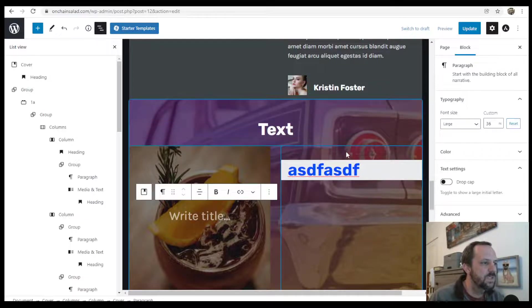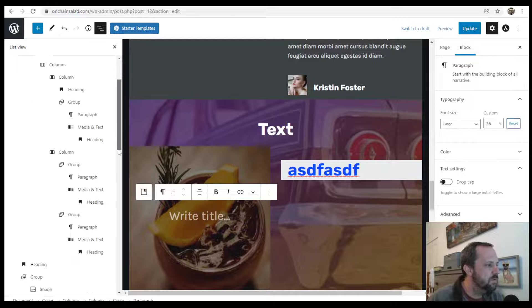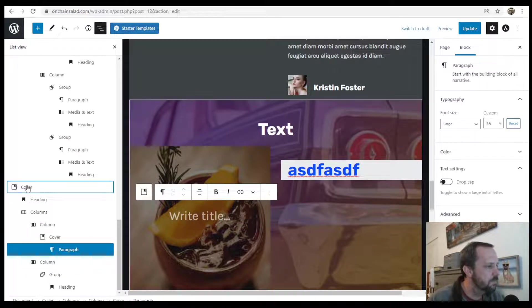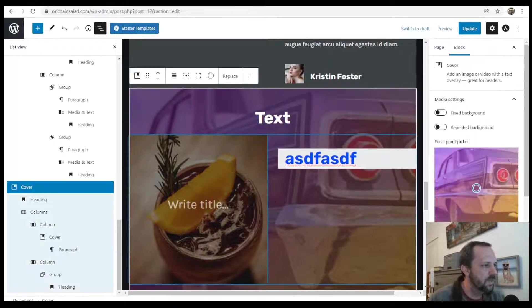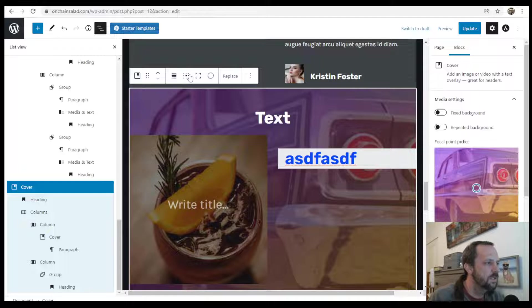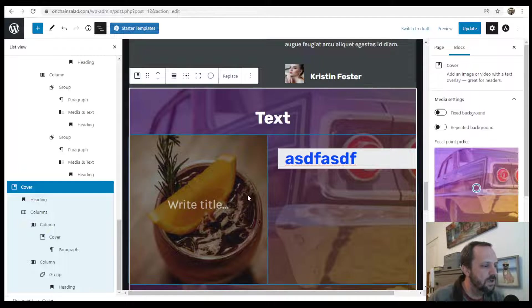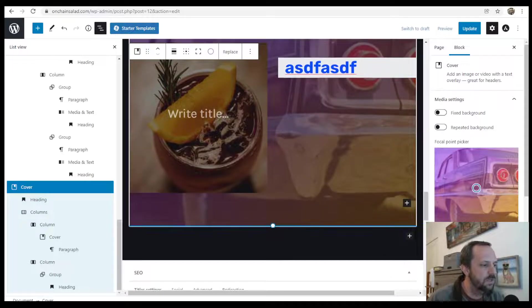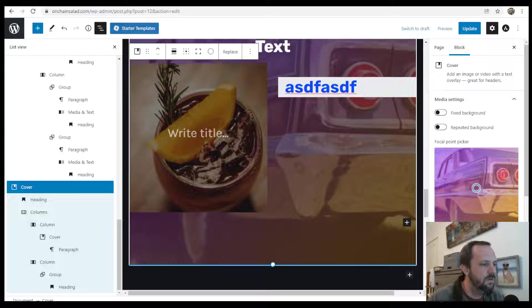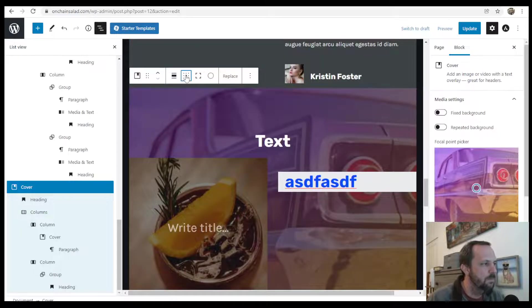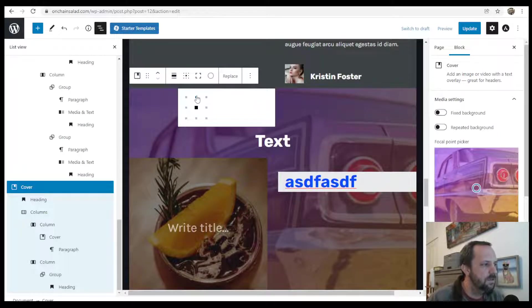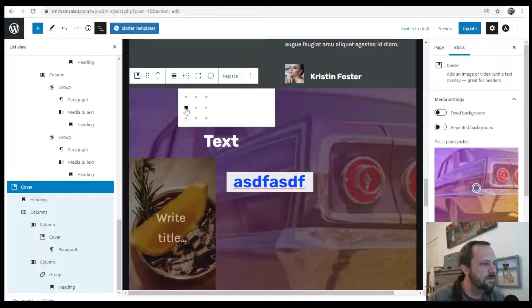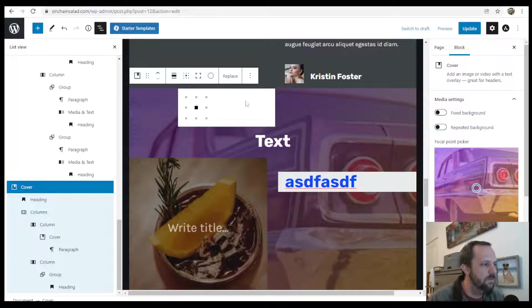Take a look if you go back to the cover settings at the cover block level, you can adjust the content position. Let's make it a little bit bigger here. And make that content at the top. Shift it over. Put it in the middle.